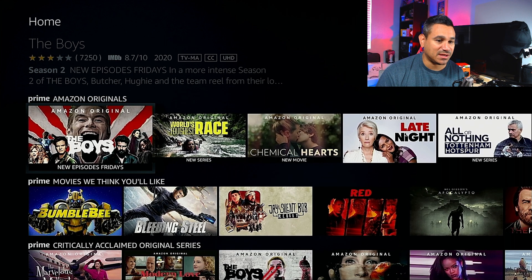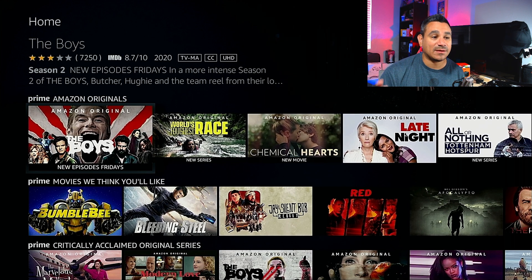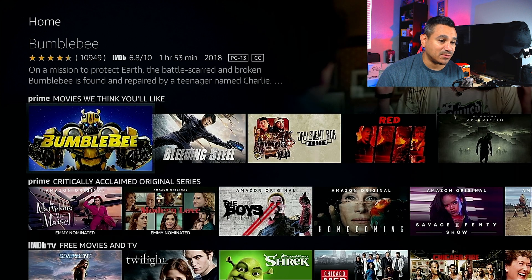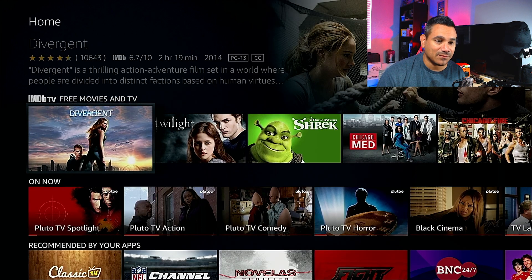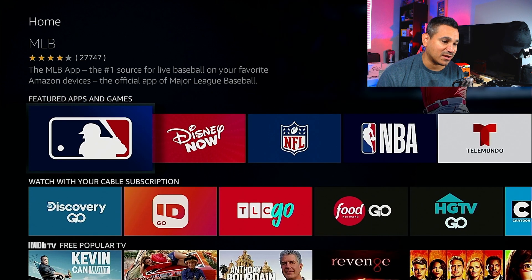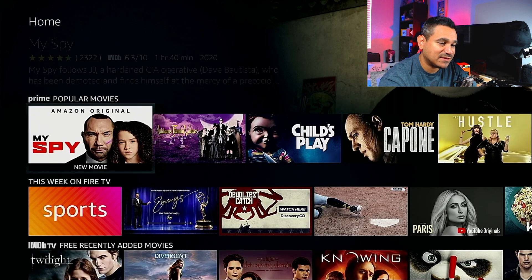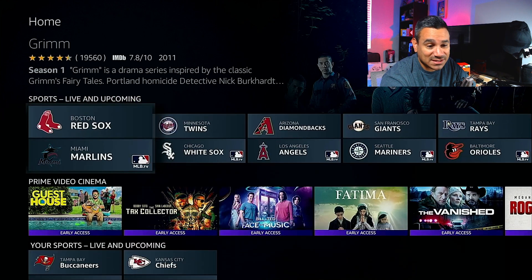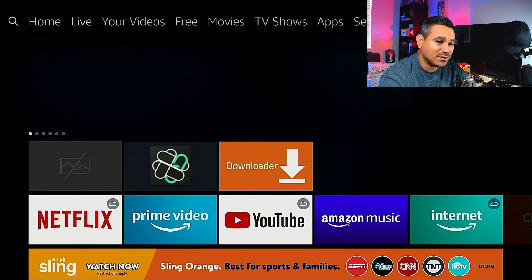At the bottom you have a sponsored section and your Prime Amazon Originals. If you have Prime, this is where you'll get your content. Scrolling down you've got Prime Movies, Prime Critically Acclaimed, Free TV Shows, recommended content from your apps, featured stuff, free family movies and TV — tons of stuff to play with, even sports at the bottom, which is great.